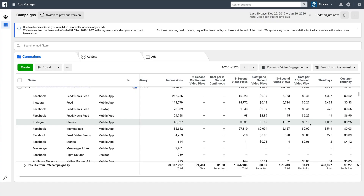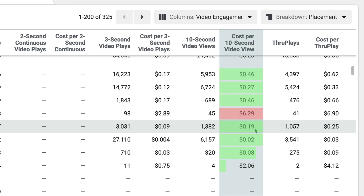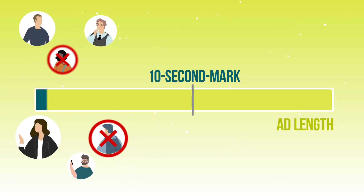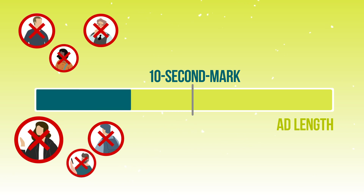If you see that it's costing you five dollars for a ten-second view and all the rest of these channels are only at eight cents or two dollars at most, that's a good indicator that people are not watching to the ten-second mark and something might be wrong. Make sure you also watch our video about the differences between feeds and stories so you know what to look for.